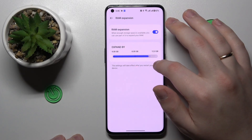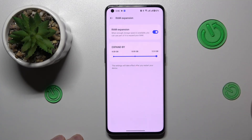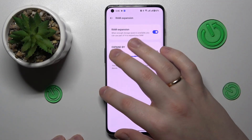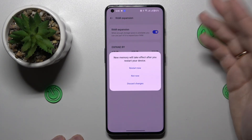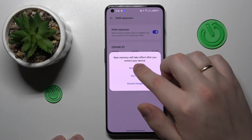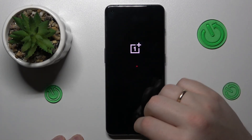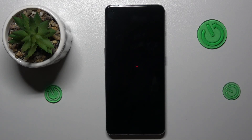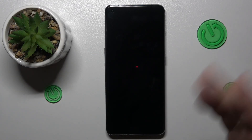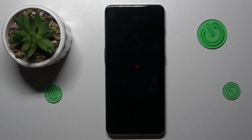I'll choose the maximum value of 12GB. Then, in order for those changes to take effect, you need to restart your system or reboot the device. After the device gets rebooted, you will have the additional RAM available.